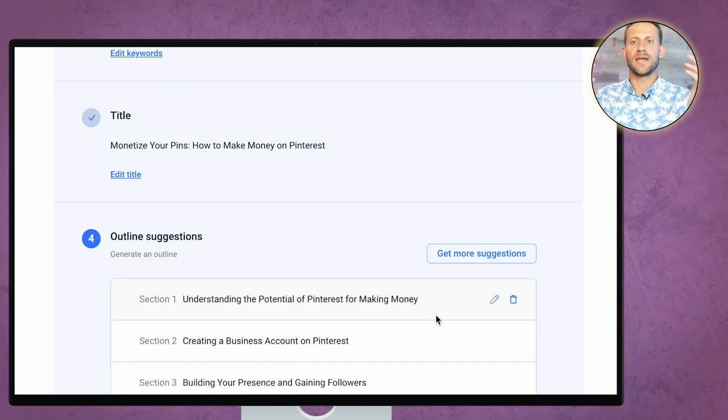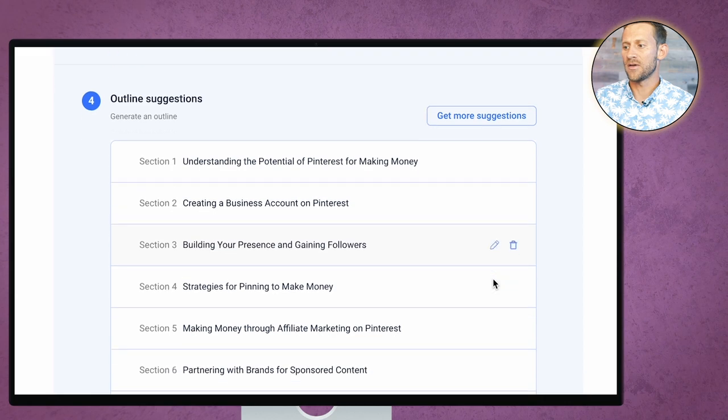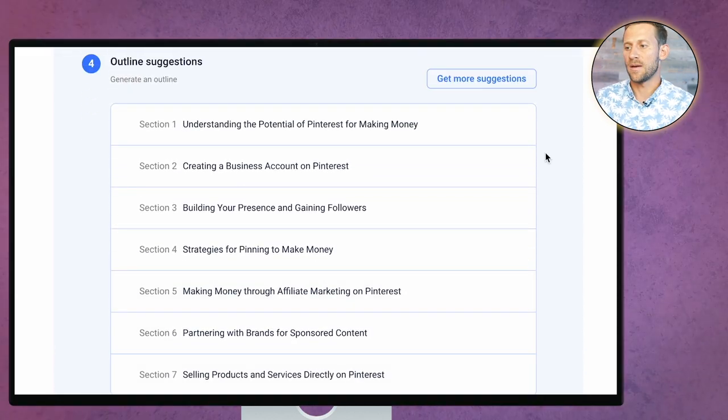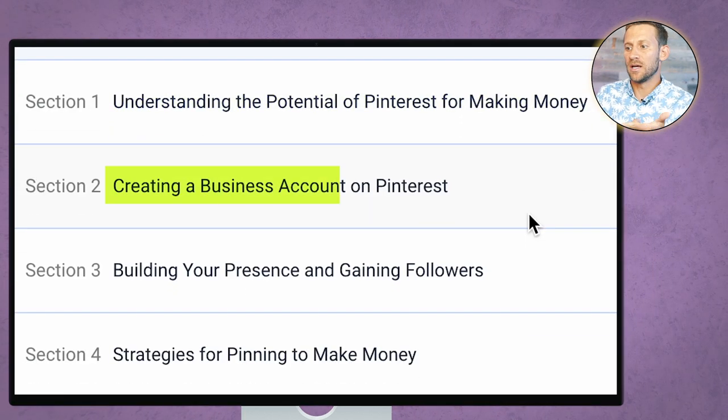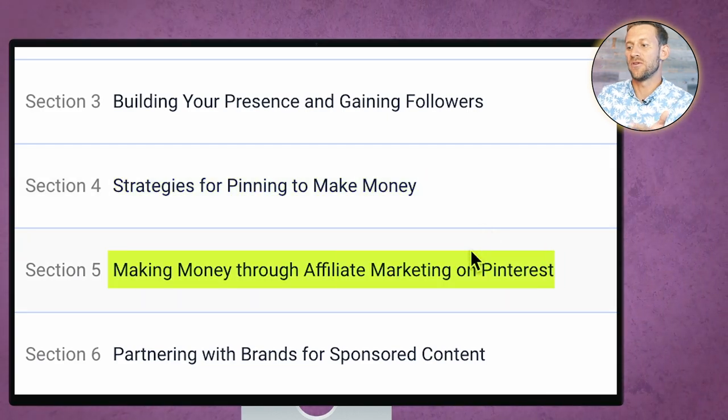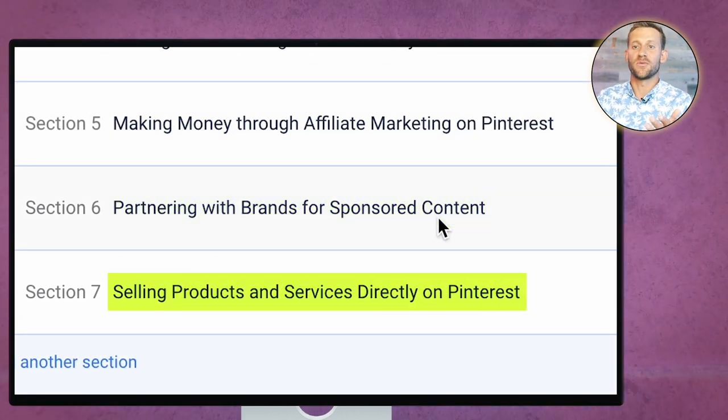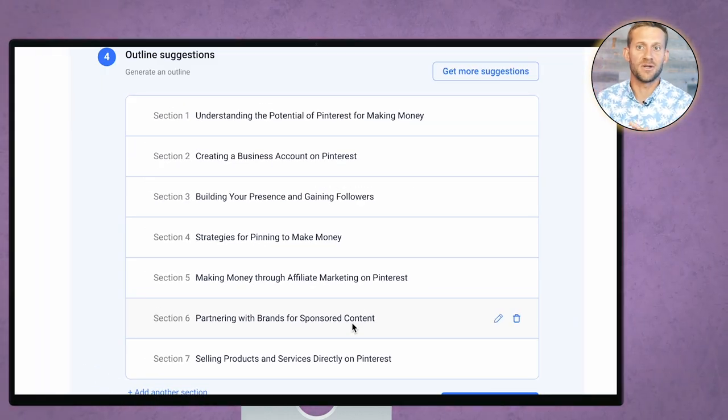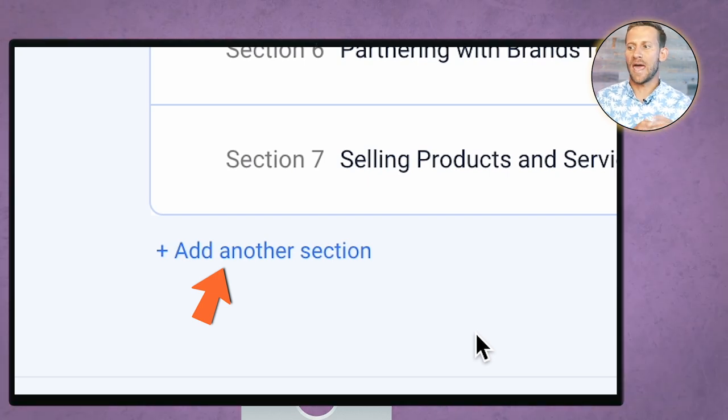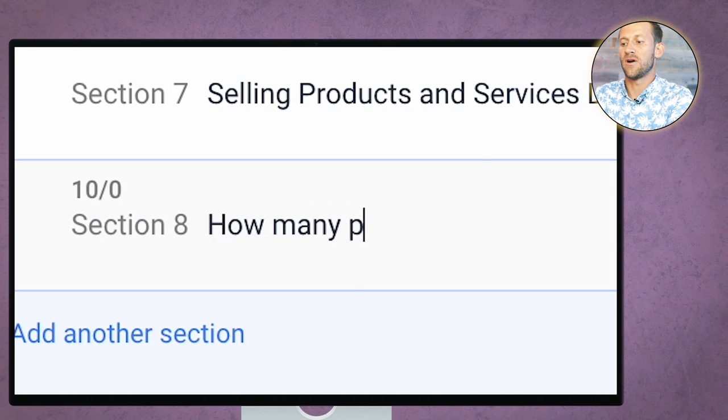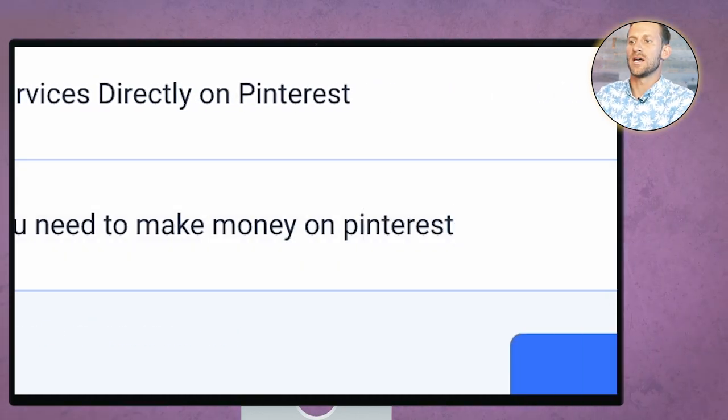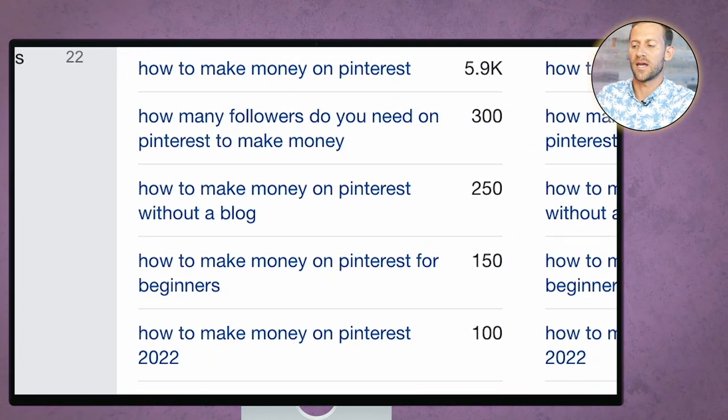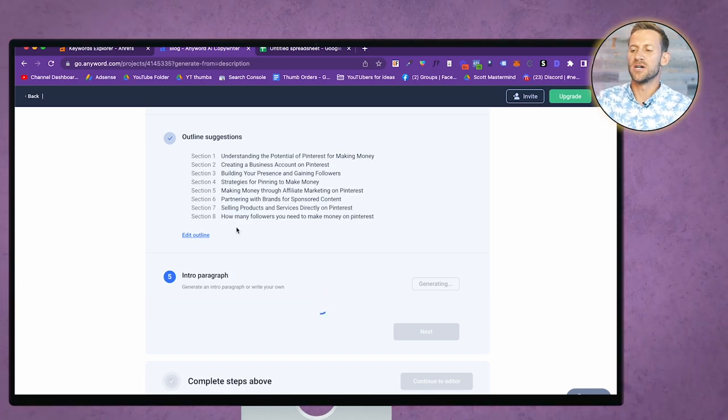We'll click that title. We'll click next. And what it's going to do is it's going to break out an outline for you now. And you can tweak the outline, which is nice. It's going to say, here's what I think the outline should look like with seven different sections. And you can say whether or not you're okay with that. Now, looking here, I'm pretty impressed with this, right? Understanding the potential of Pinterest to make money, creating a business account, building your presence and gaining followers, strategies for opinion to make money, making money through affiliate marketing, partnering with brands, selling products and services directly. Like that is a good outline for a solid blog post on monetizing Pinterest. But like I said, you can always add more. And I am going to add a section on how many followers you need to make money on Pinterest. Because that was one of my terms match here that people are also looking for.